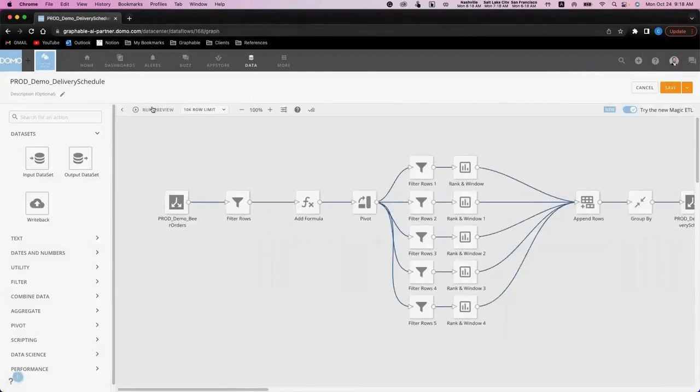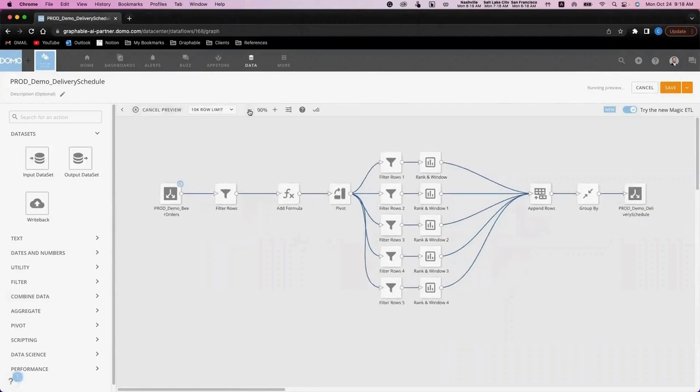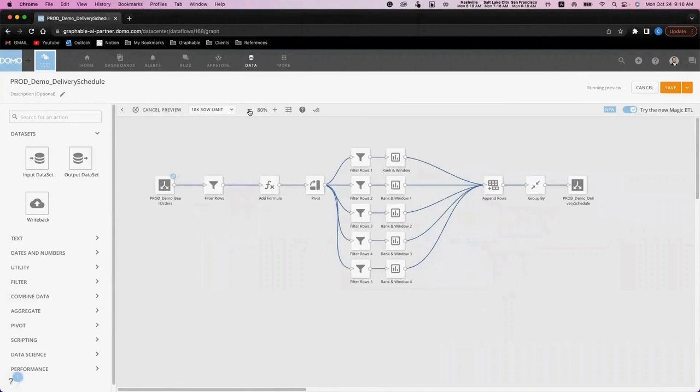As we enter the Magic ETL user interface, you can see a data flow that I've created already flowing from left to right. I've clicked the run preview here, which is going to run each step of the ETL, and a green check mark will be displayed if that step runs successfully.